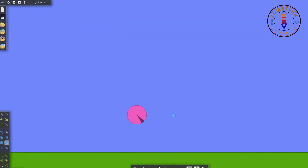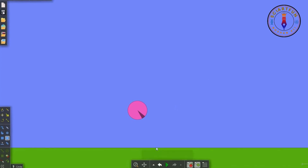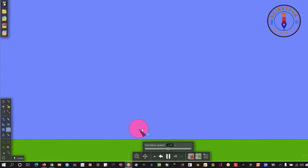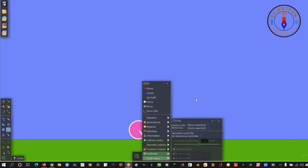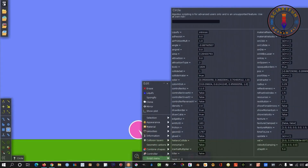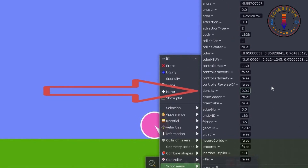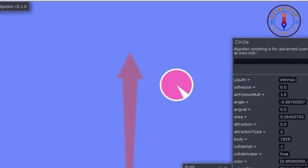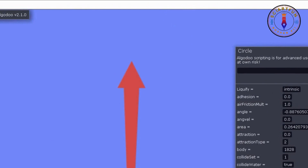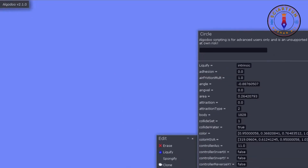Let's draw another circle and go to the script menu. Now let me show you the effect of changing the value of the density. If you decrease the value of this density you will see the ball will fly in the air because it has lower density than the air.